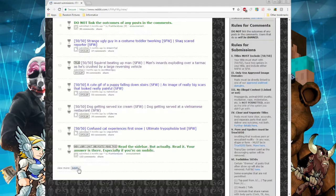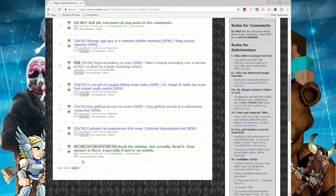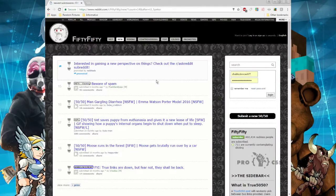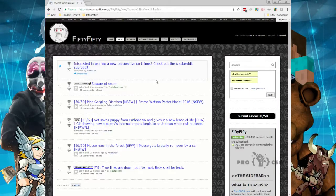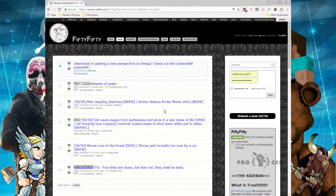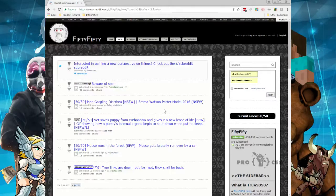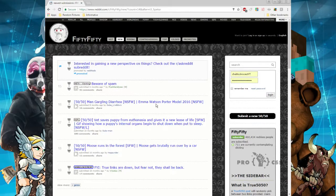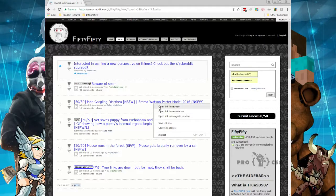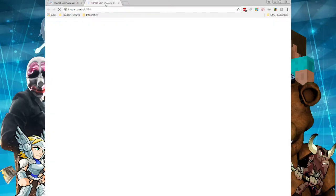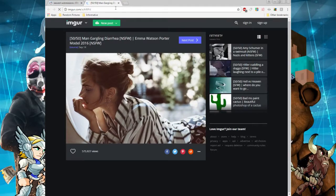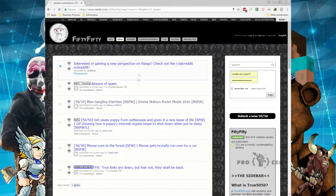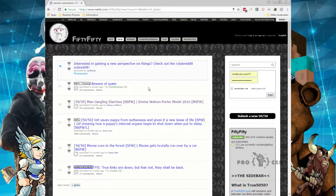Let's go to the next page. Oh dear, man gargling diarrhea or Emma Watsonporter model. Oh dear god, you want to click on that one? Yeah, it's one of the bad ones, we gotta try some of the bad ones. Ready, three two one. Oh thank god, oh we're safe. I got the same shit. Oh, actually that one was not a true 50/50.